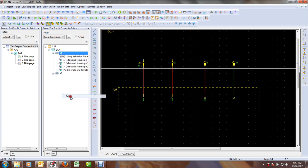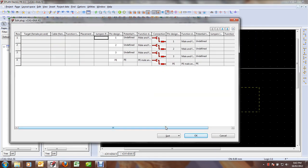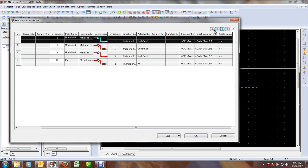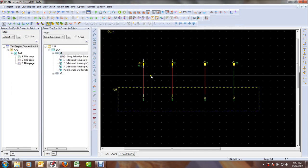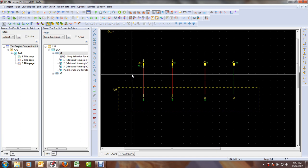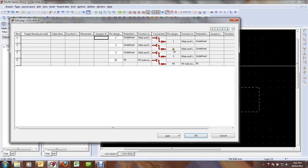Right-click, Edit — this brings up the plug editor. What I'm going to do simply is take my pin number two and move it up. But the thing is, if I click OK right now there's no change in the graphical editor, so that didn't change my plug. So again I go back there and Edit.